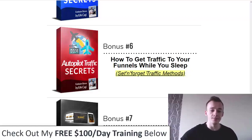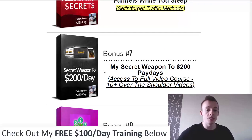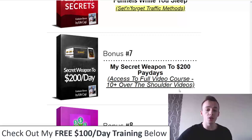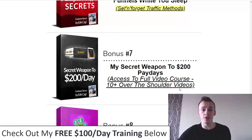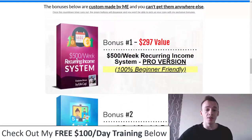Bonus number seven is my secret weapon to $200 paydays, which is one of my best-selling courses where I'll show you how I make anywhere from $50 to $200 per day with affiliate marketing. You'll get access to the full video course with 10+ over-the-shoulder videos, 100% free. This is an additional method you can use as a standalone, or combine it with Magic Funnels or with my $500 per week recurring income system.